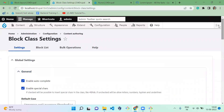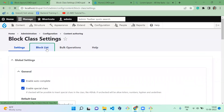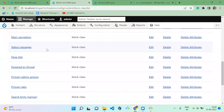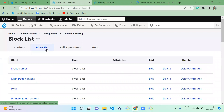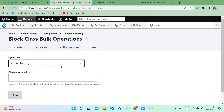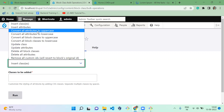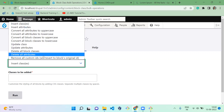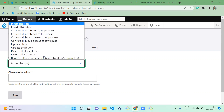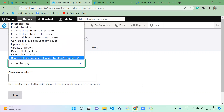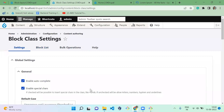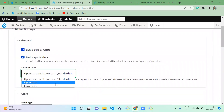This is how the Block Class module works and these are its features. The next tab is Block List, which contains all the blocks using the block class features — those blocks are listed out here. The next tab is Block Operations, where you can do a lot of bulk operations: insert class, insert attributes, convert all attributes to uppercase or lowercase, and so on. Let me show you how uppercase works.